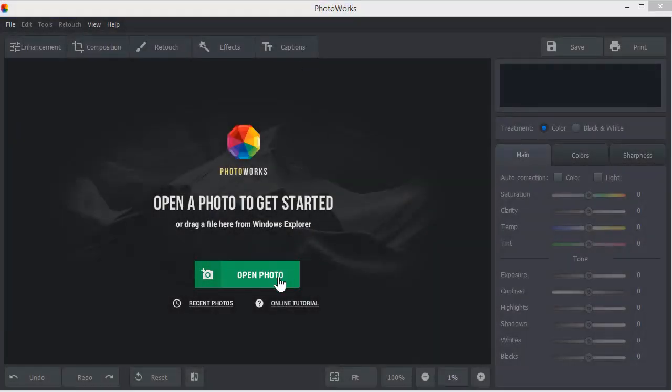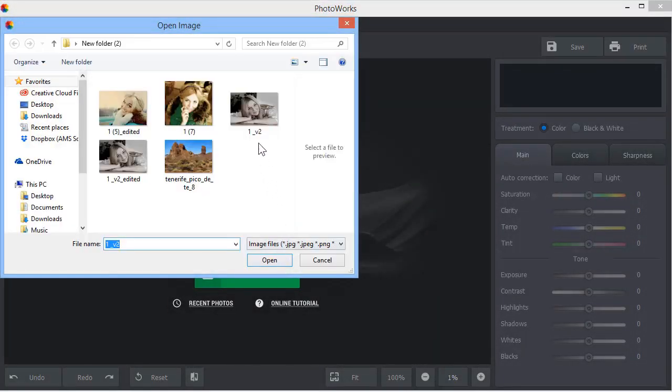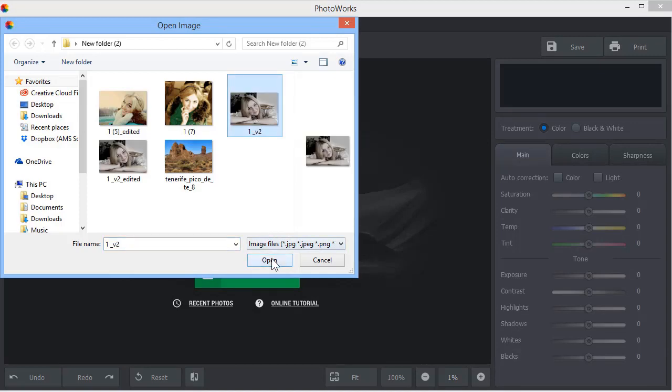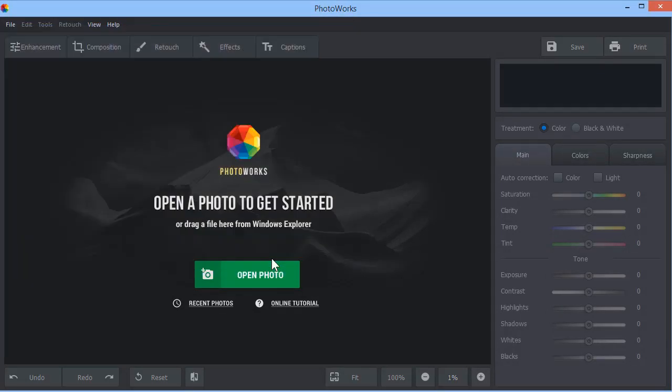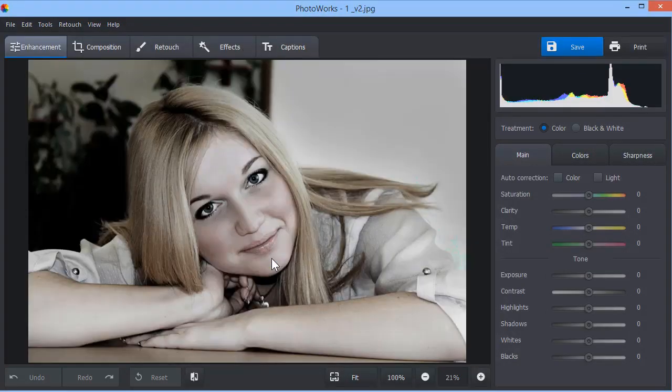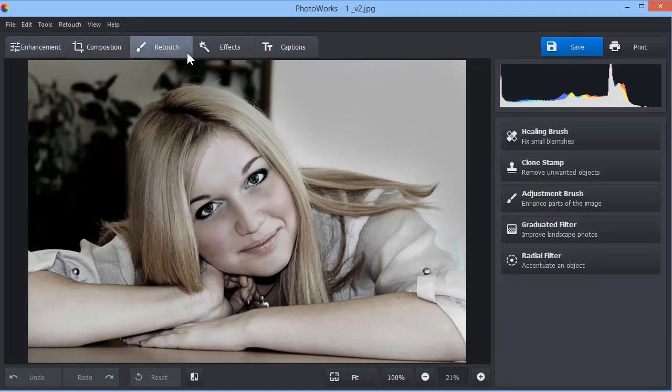Open your photo. Switch to the Retouch tab and select the adjustment brush.